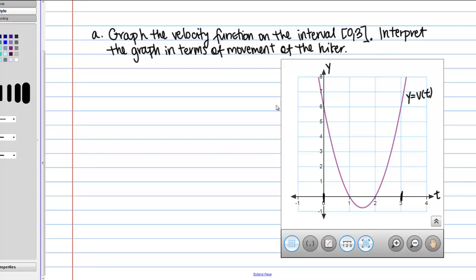Whenever velocity is positive, that means the hiker is moving in a positive direction — you can think of that as moving forward. At time equals 0, it looks like the hiker is moving at 6 miles per hour, so maybe he has a lot of energy and the trail is flat, so he starts out running or something like that. Then our velocity function starts to decrease, but it's still positive, so the hiker is still moving forward but going slower and slower. Then we get to t = 1, and the velocity is 0, so the hiker is stopped — just for that one instant in time he's not moving.